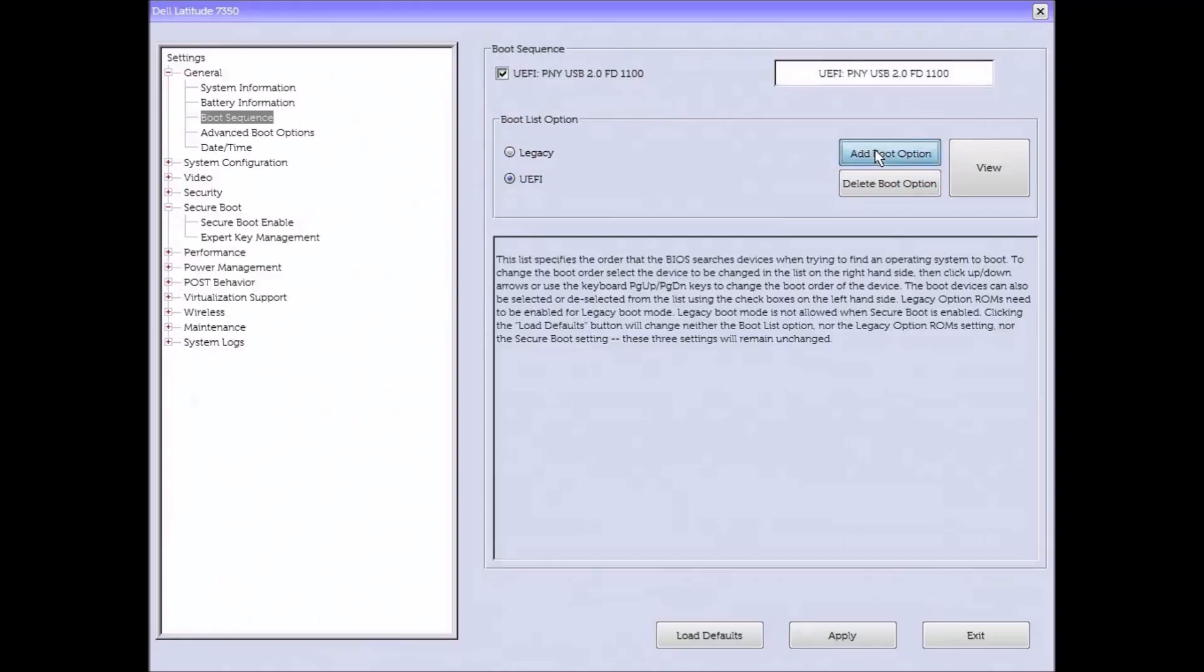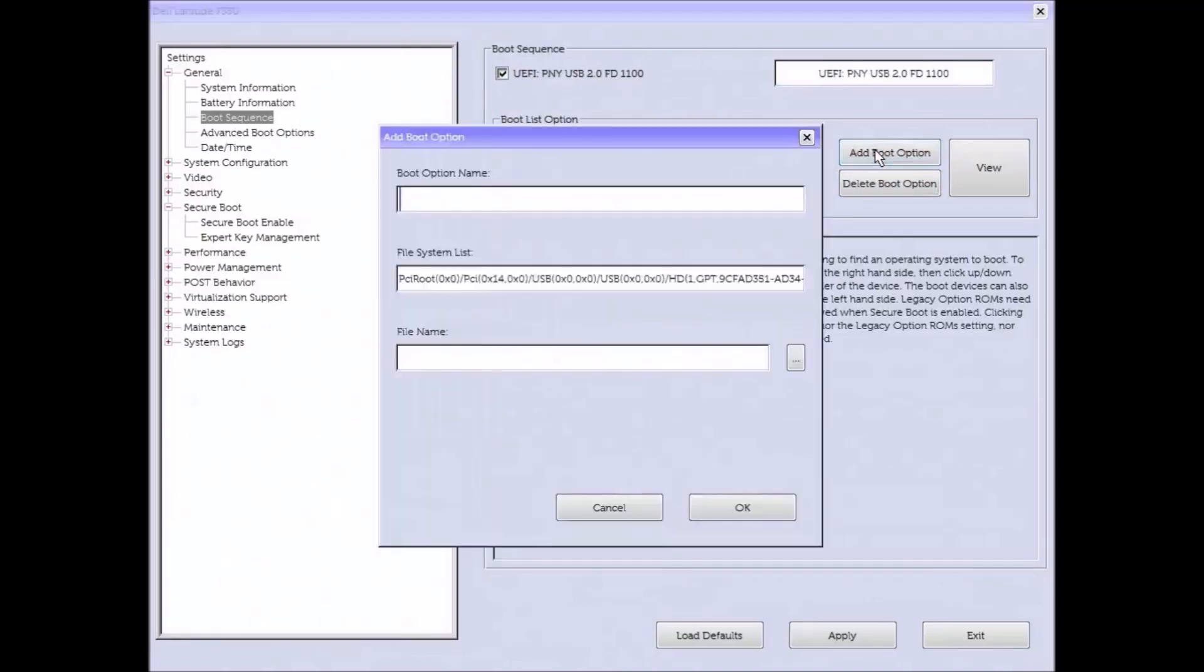Now in some very rare cases the bootable USB still won't show and you'll have to add the boot option manually. So to do this you need to select add boot option and then you need to select the browse button.